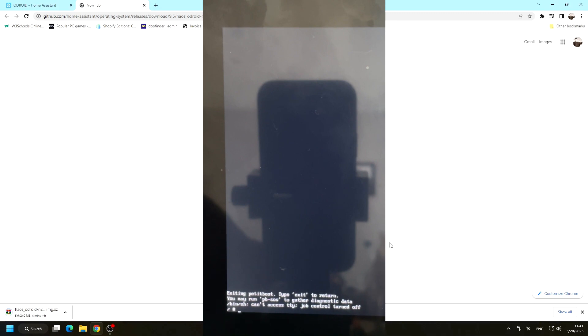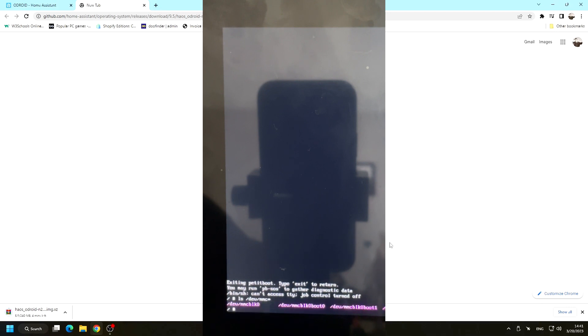We will exit to shell and write the following commands, which you can also find in the description of this video or the printed guide that comes with your Home Assistant bundle.